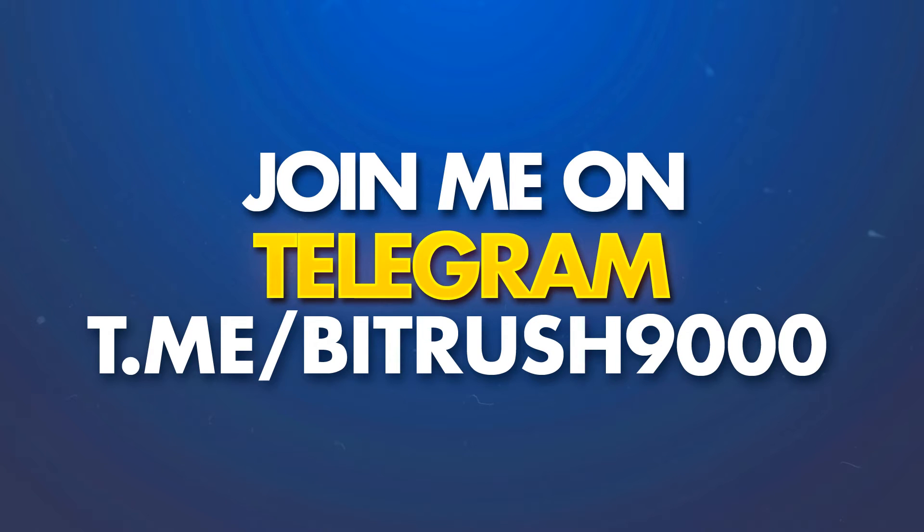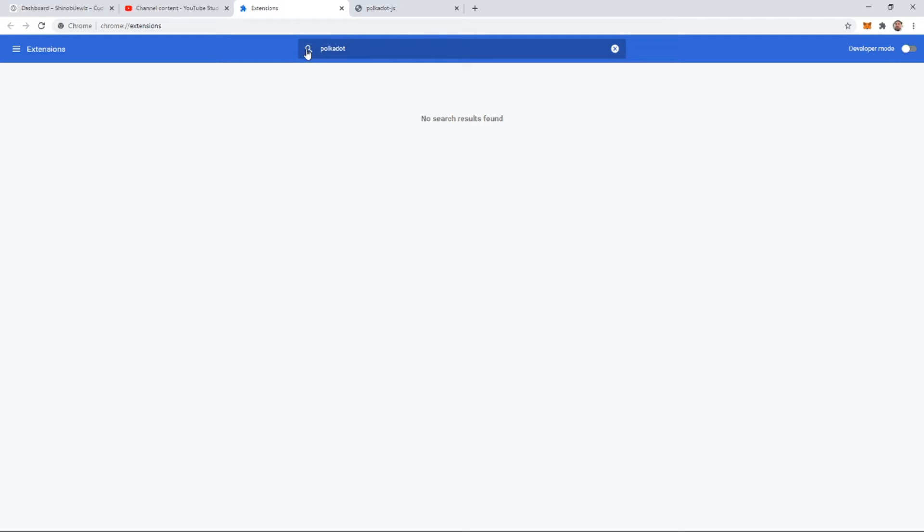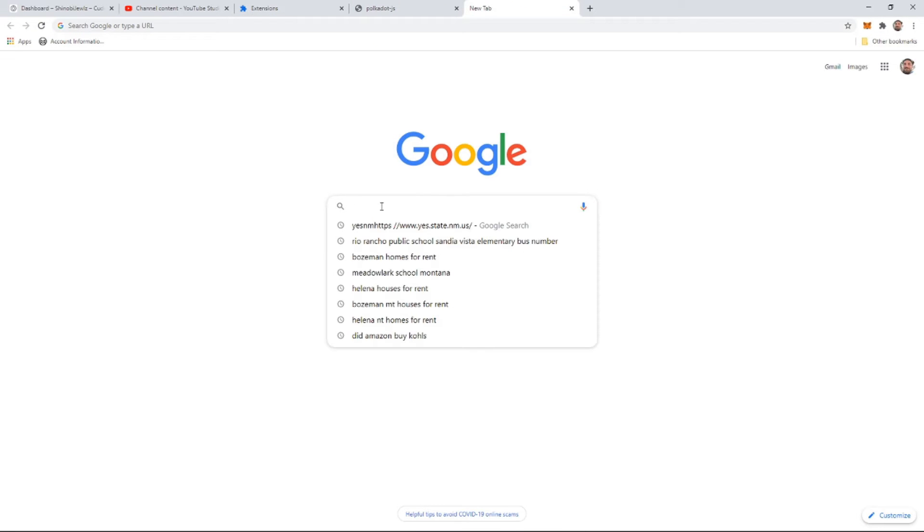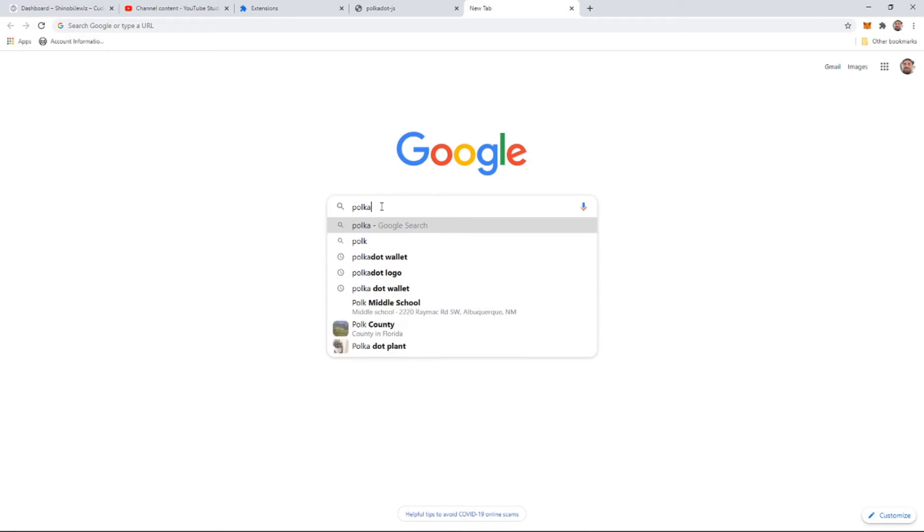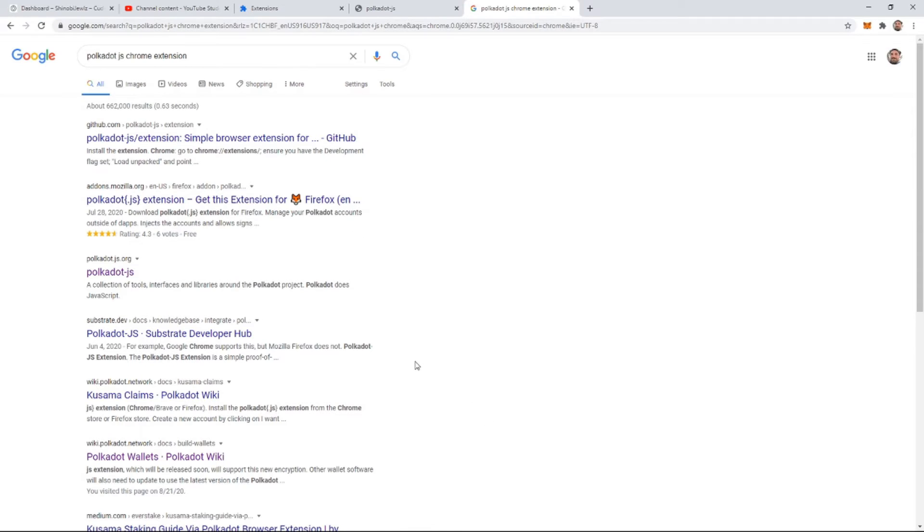Link in the description. Alright, let's get into it guys. The first thing you need to do is open up your browser and come to where your extensions are. I believe this works for both Chrome and Firefox as well as Opera actually. So what you're going to type in is Polkadot. Okay, I guess it's not going to come up. Alright, let's do a quick Google search. Polkadot JS Chrome. There it is right there.